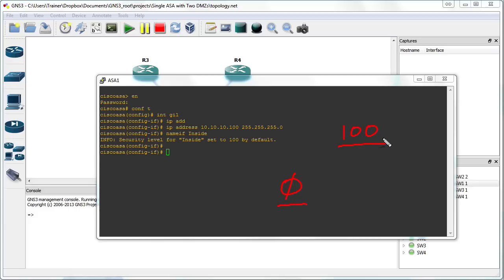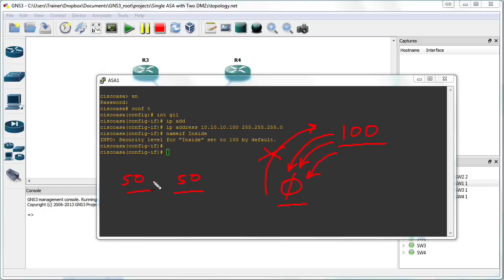Can an interface with level 100 access stuff that's at the 0 level? Yes, it can. I always like to think of the analogy of water. Water can flow downhill from a higher security level to a lower security level, so this access is indeed permitted. Can water flow uphill? No, it cannot by default — so a lower security level can't access a higher security level. What about two security levels at the same level? Say we have a DMZ at security level 50 and another DMZ at security level 50. Water cannot flow side to side on the same level by default, so these areas could not access each other. This water analogy will really help you when working with security levels on your adaptive security appliance interfaces.